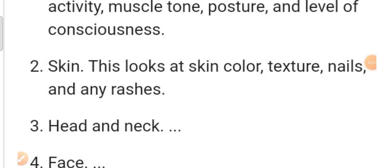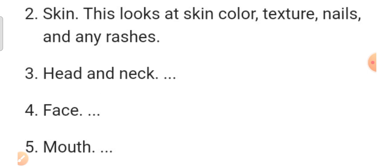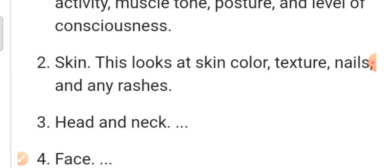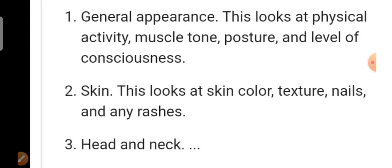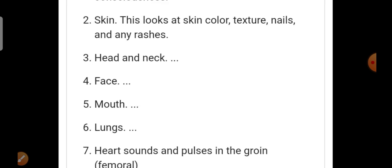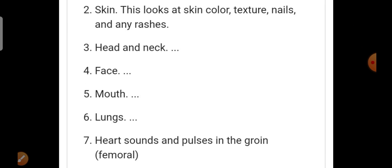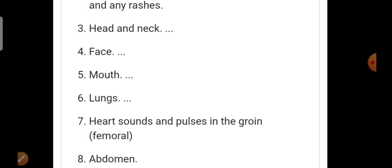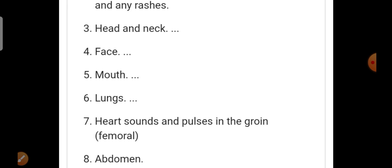We have to discuss and check the skin color. We also assess the neck, face, mouth, lungs, heart sounds, and pulses in the groin. We have to check the skin color as part of the assessment.